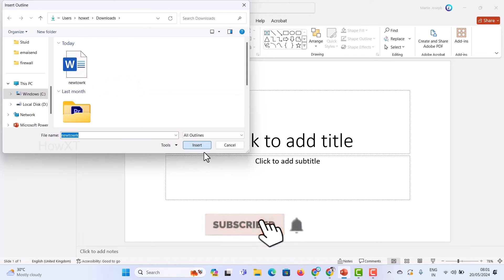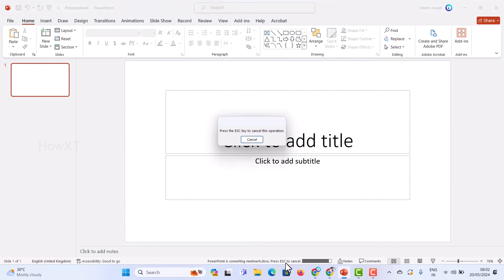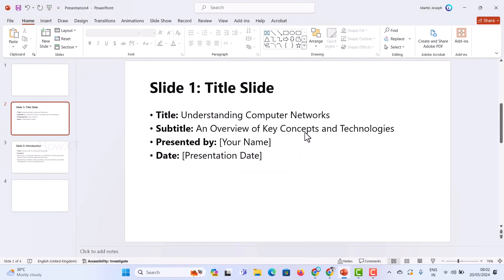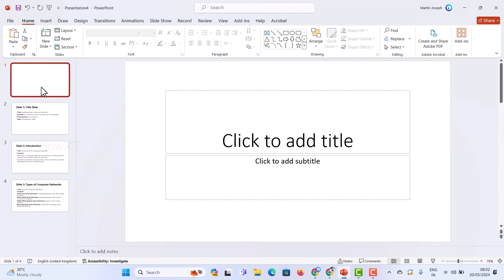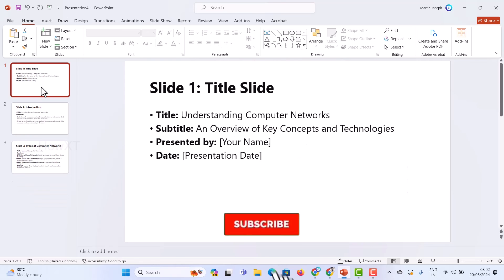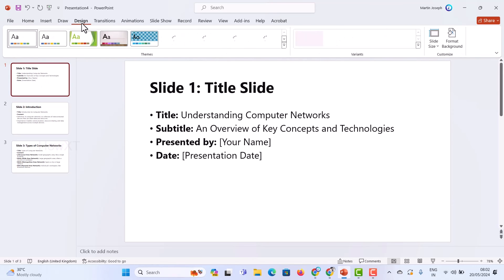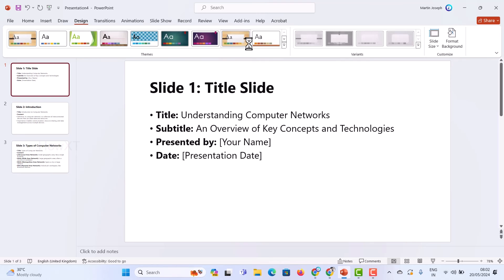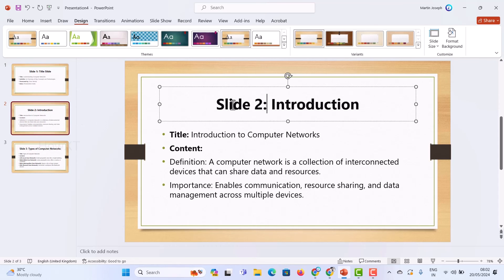Just hit 'Slides from Outline' and you will find the file named 'network' — wherever you saved it — in outline format. Just click Insert, and automatically it will insert into your presentation with a single click. As you can see, the PowerPoint presentation is being converted. Slide one, slide two, slide three are created. Now click Design and select whatever design you want — within a second your presentation is ready.